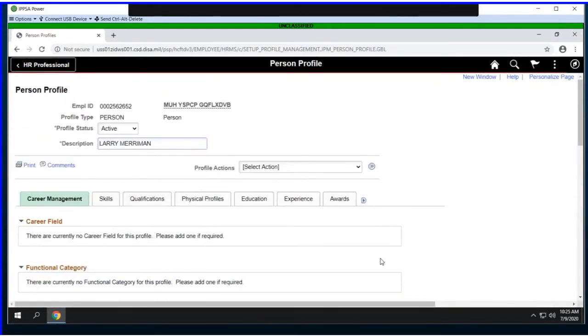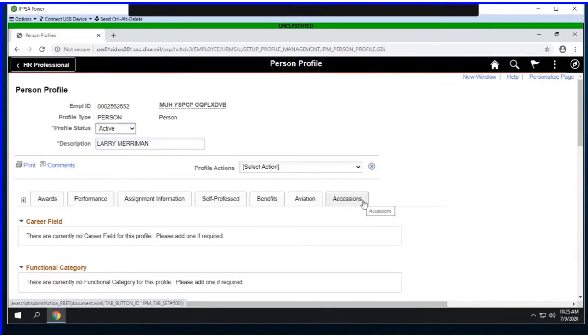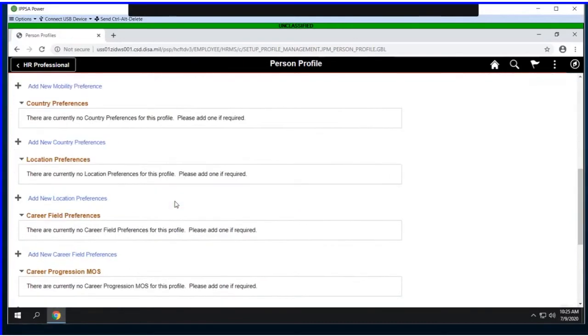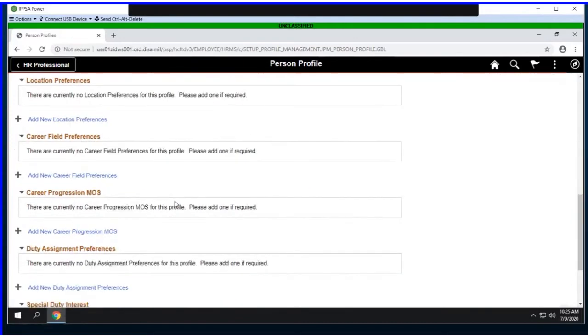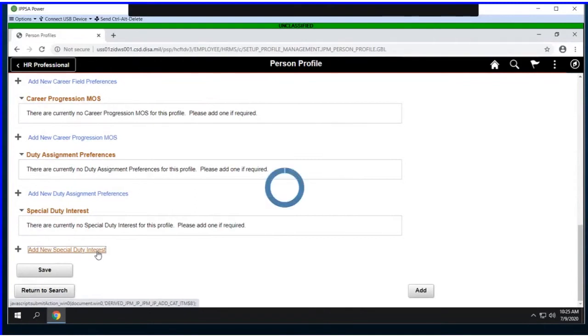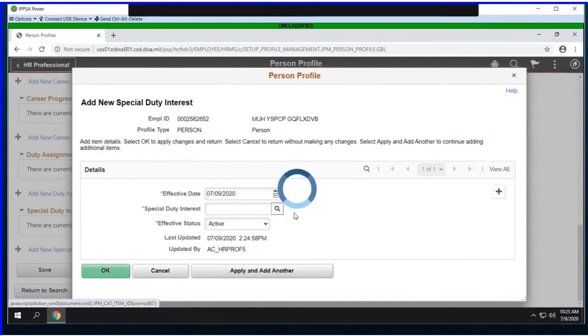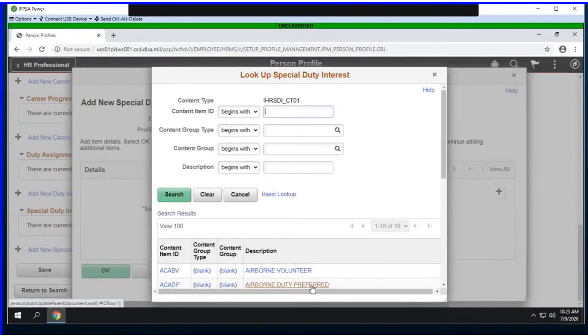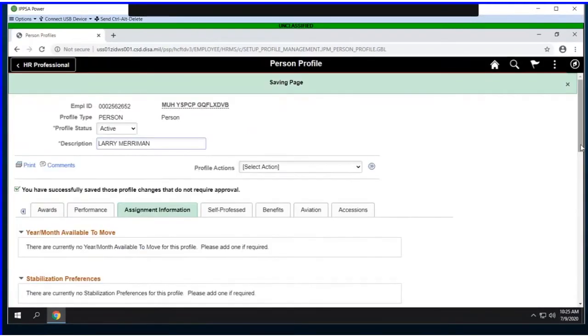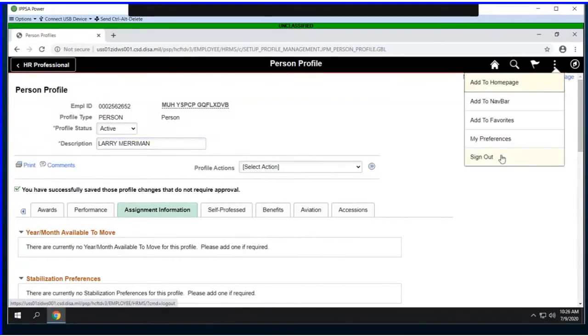For this particular member, I'm going to update an assignment information preference. I'll navigate to the assignment information tab and select special duty interest. I'll be adding a special duty interest for my member. The effective date defaults to the current date, so we'll accept that. I'm going to select airborne duty preferred and then save this off.